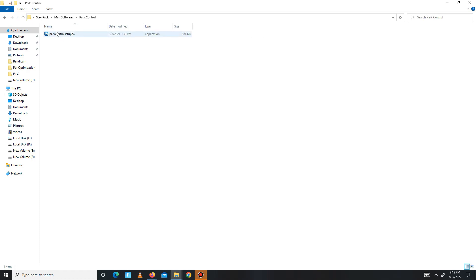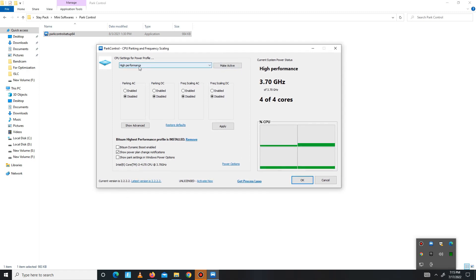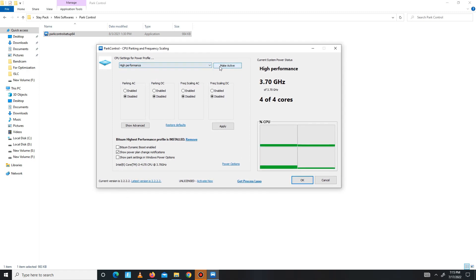Get back and move to Power Control. You need to install Power Control, and after installation set it on High Performance. Make sure to click the Make Active button and disable all of these settings, then click OK.